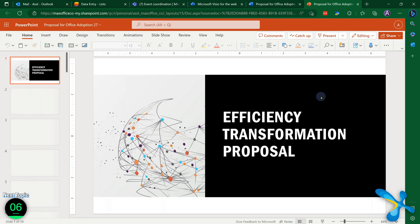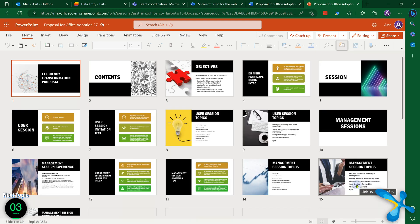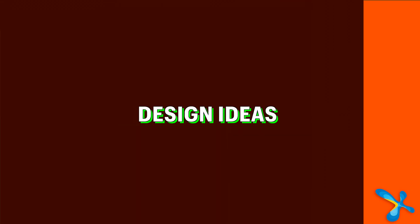It also includes pictures, icons, and design — everything is done for you. So less effort, more impact.